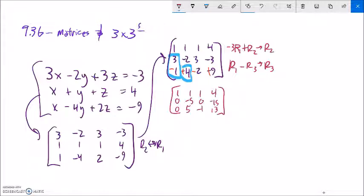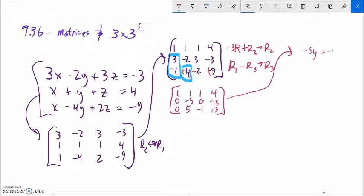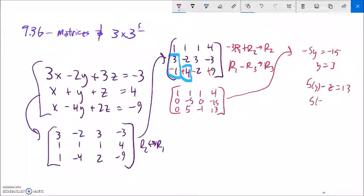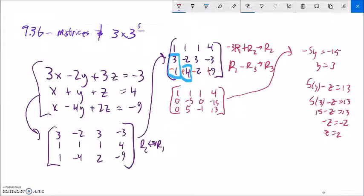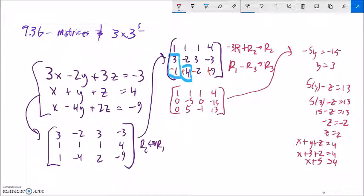Now from here I can actually solve — I know what y is. Negative 5y equals negative 15, so y equals 3. Then I can put that into the second row: 5y minus z equals 13. If y is 3, then 5 times 3 minus z equals 13; subtract 15, negative z equals negative 2, so z equals 2. Plugging into the first row: x plus y plus z equals 4, y is 3, z is 2, so x must be negative 1.